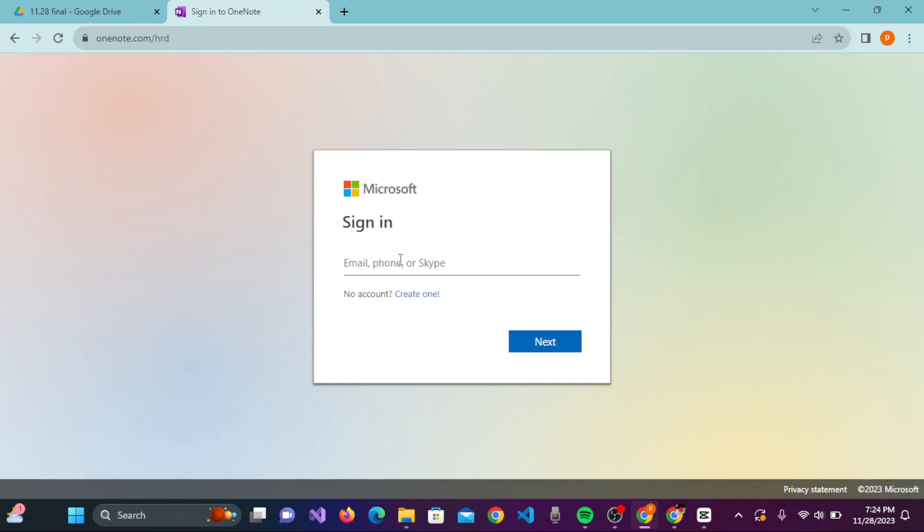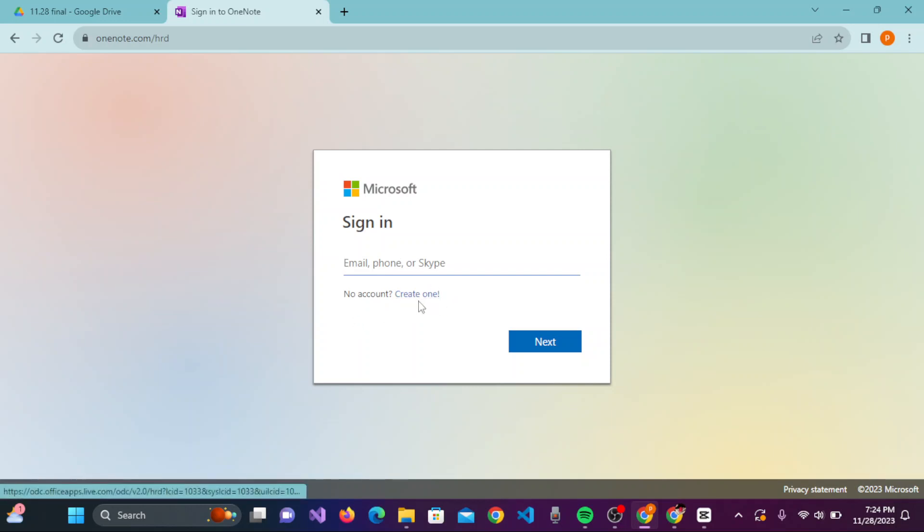You will be on the sign-in page where you need to enter your email, phone, or Skype. If you don't have an account, click on 'Create one' and create an account on OneNote.